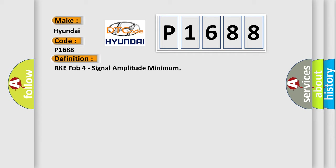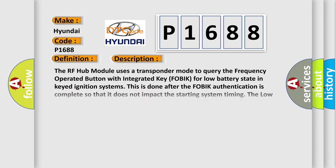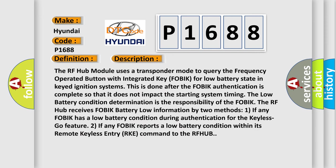And now this is a short description of this DTC code. The RF hub module uses a transponder mode to query the frequency operated button with integrated key FOBIK for low battery state in keyed ignition systems. This is done after the FOBIK authentication is complete so that it does not impact the starting system timing.